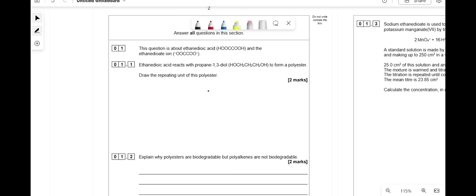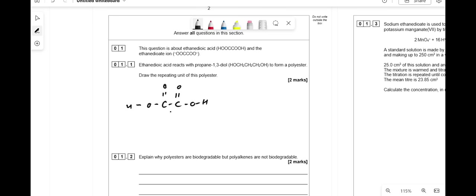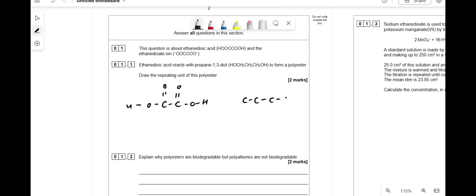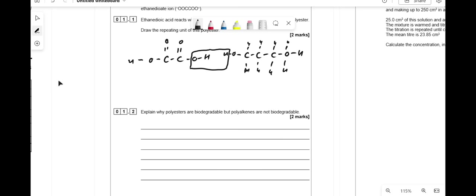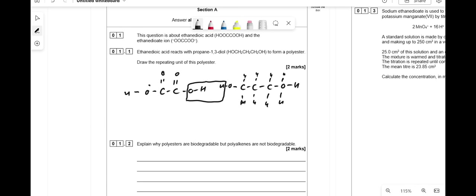To draw the repeating unit, you draw your carboxylic acid. So you've got your original carboxylic acid here: COOH — that's your ethane dioic acid. We've got propane-1,3-diol, so it's OH here and HO here with the hydrogens filling the rest. When forming an ester link, you lose the OH from the carboxylic acid and an H from the alcohol. For the repeating unit, we lose the OH here and the H there, and draw tailing-off bonds.